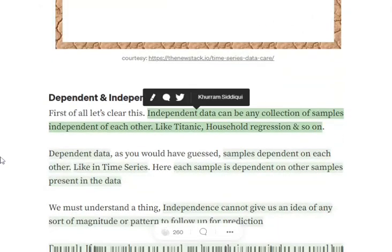First, let's understand the idea of dependent and independent data. Independent data is a collection of samples that are independent of each other. For example, in the Titanic dataset or house regression, the samples present are independent of each other — a person in cabin A, male, age 26, has nothing to do with another passenger in cabin B, age 20. Dependent data, on the other hand, is data where the samples are dependent on each other. For example, in time series, the current value of a stock is dependent upon the previous day's value.